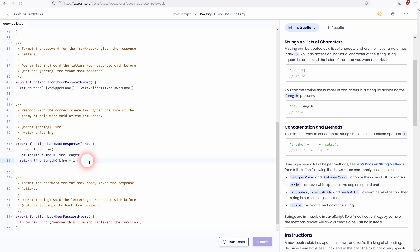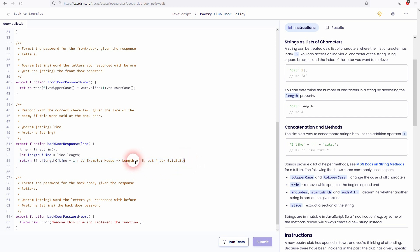Let me give you another example. Let's say house. House has a length of five and it has five letters. But the index starts at zero. So it only goes from zero to four. Therefore the last letter is in index four, even though it has a length of five. And therefore we'll have to subtract one on the lengthOfLine variable that we've created.